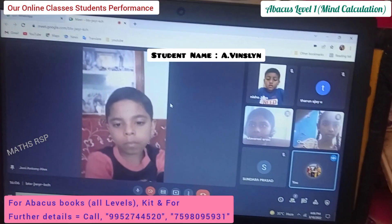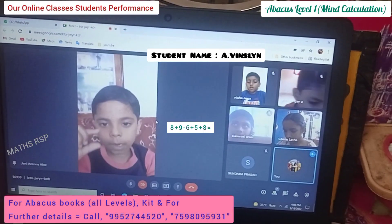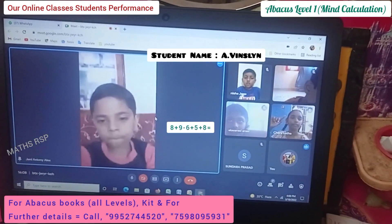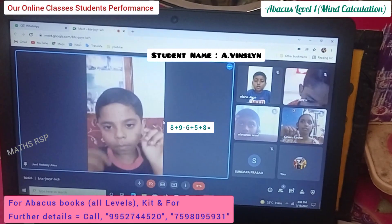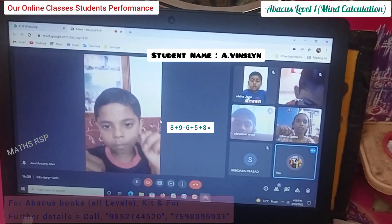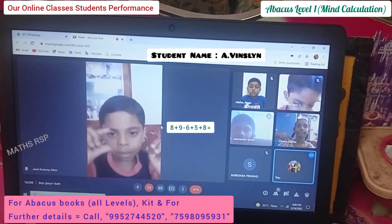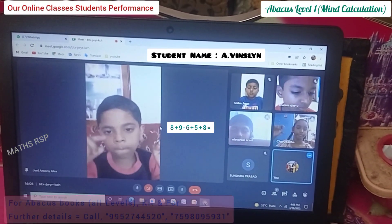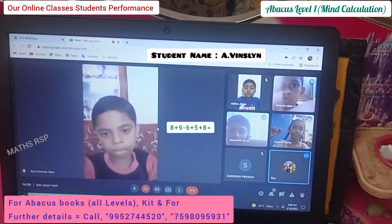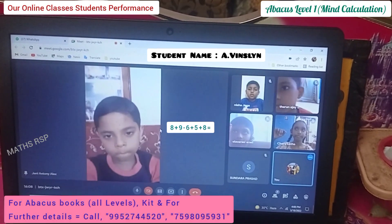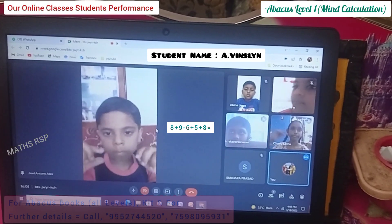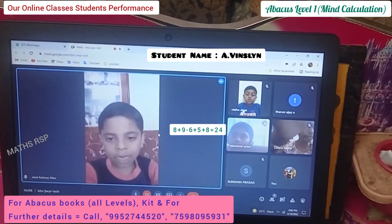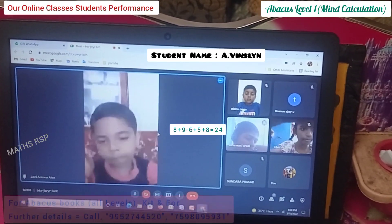Next question: 8 plus 9 minus 6 plus 5 plus 8. Answer. Very good, Thango.